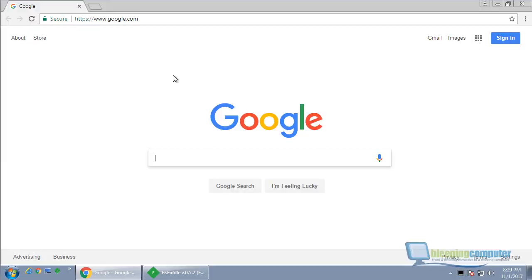We're going to take a look today at a new Chrome extension called Image Downloader. It's up on the Chrome Web Store. It describes itself as an extension that allows you to right click on an image and download it.